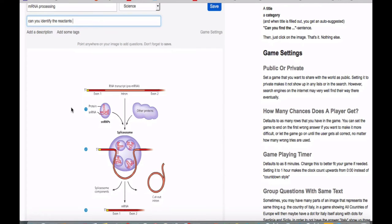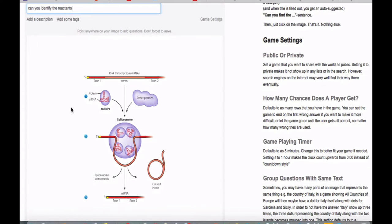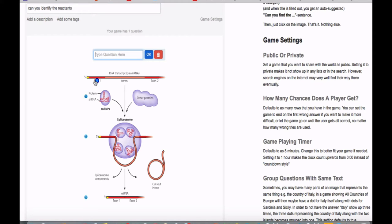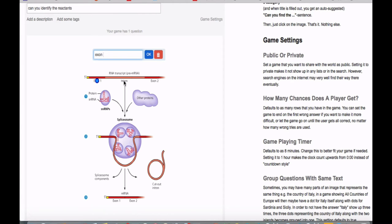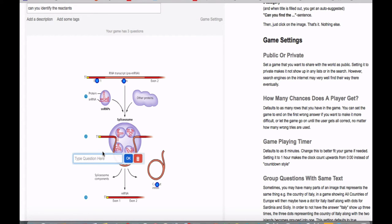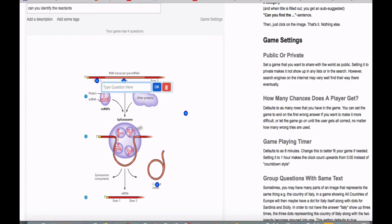So the way that this works is you just click on it. So, say, for example, exon, and then a little dot will pop up. And I'm labeling that as the exon in this case. And then there's this intron here. I'm going to label that as my intron. And then I cut out four. I'm just going to call that the intron lasso.